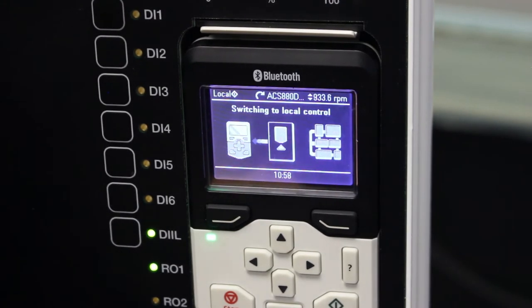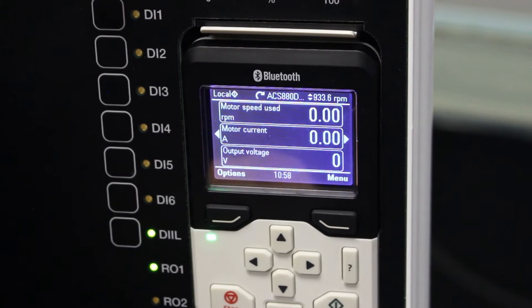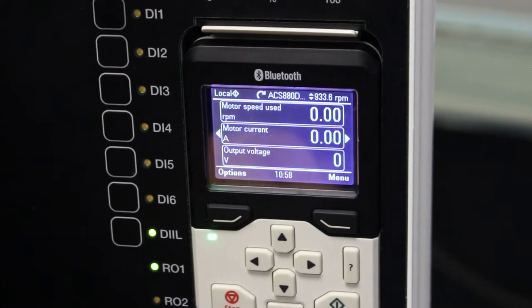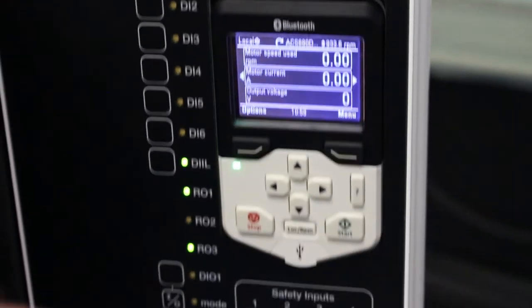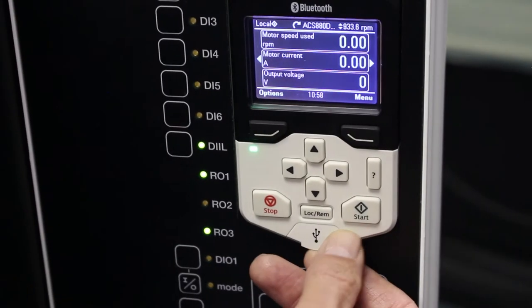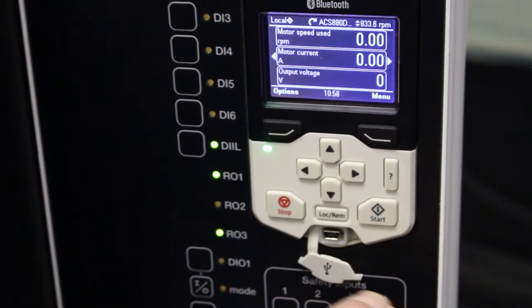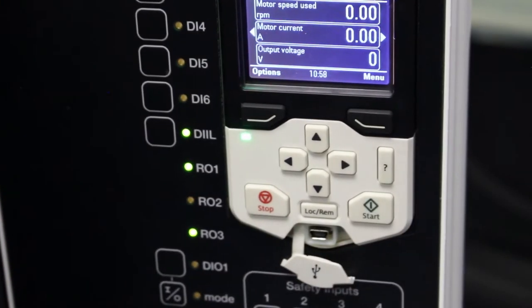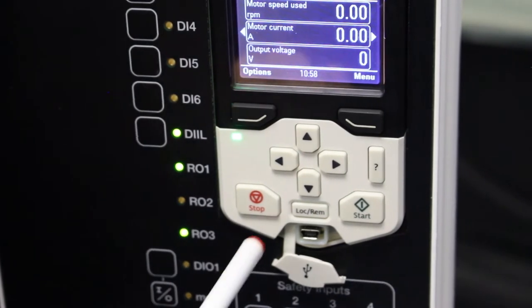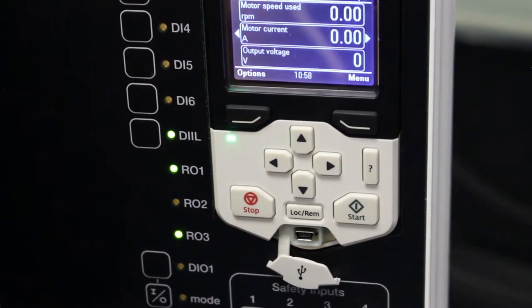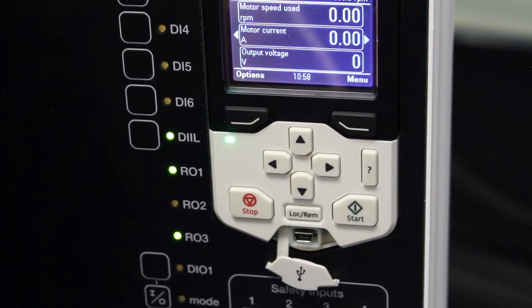Then I've got this little USB symbol over here. This is where I connect a USB cable to a laptop and I can use Drive Composer on the VSD.